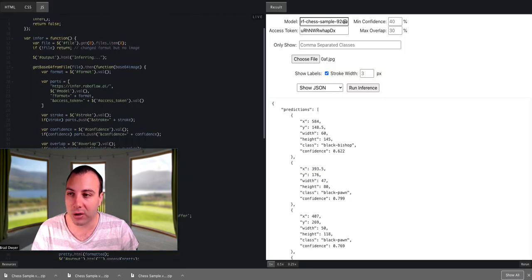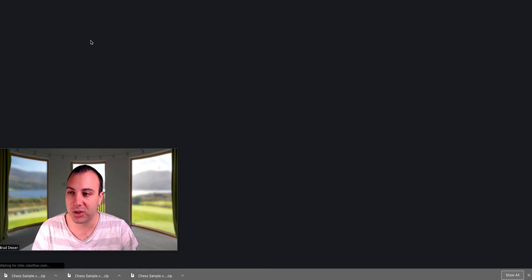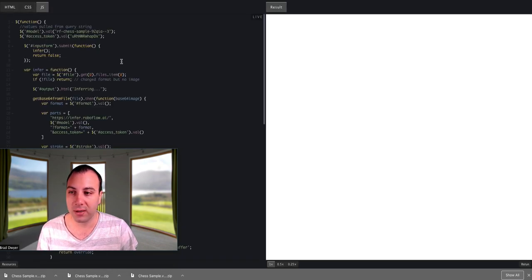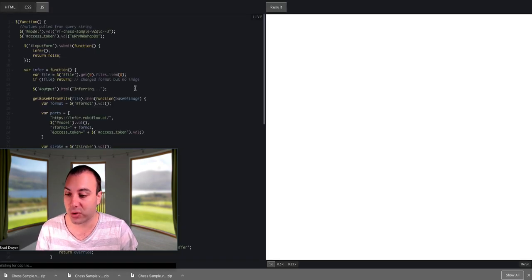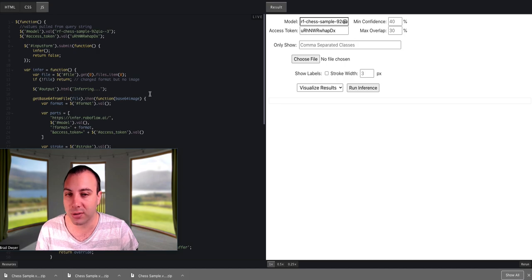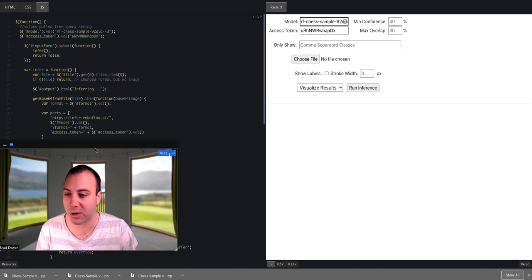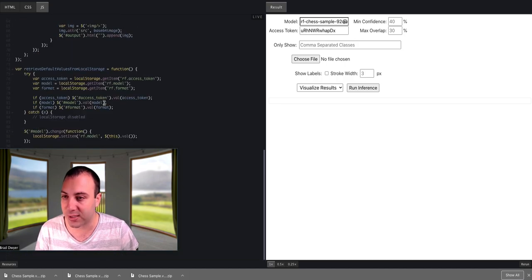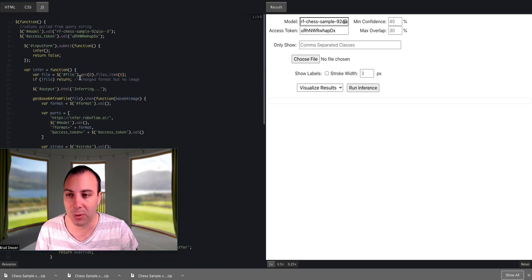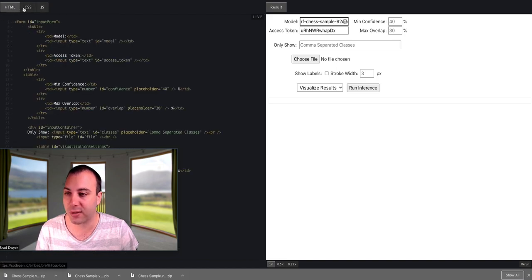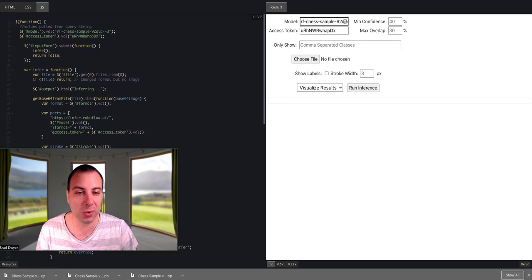We also have a custom sample app. So if I go here, I'm going to refresh this page. This is all the code that you need to train a custom model, or sorry, to build a web app around your custom trained model. So we have all the JavaScript here. It's not that much. We'll walk through it in just a second. We've got a little bit of CSS and a little bit of HTML, and the result is what we have over here on the right side.